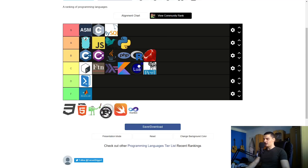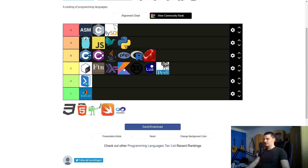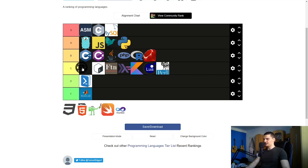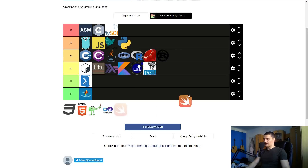Rust — I haven't really coded anything in Rust, but I know it's trying to replace C and C++, and it's on the rise. I'd put it right between C and B, but since there's a lot in C already I'm going to put it into B, on the lower end of B.